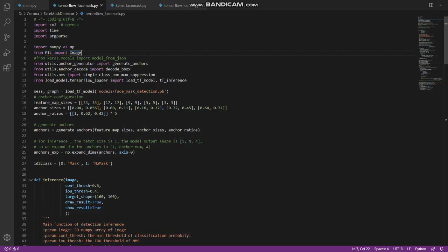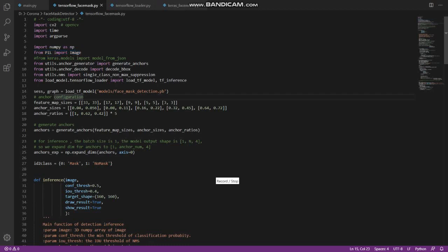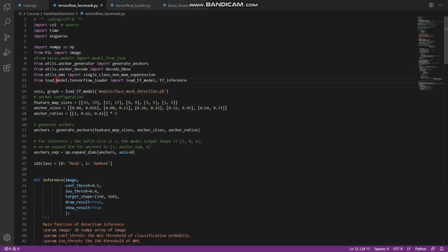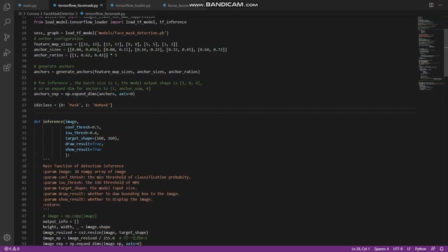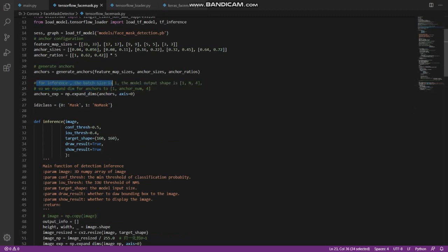Now we load the trained model using TensorFlow and NumPy. How to train the model—we can see that later. For inference, the batch size is one. The model output shape is 1×N×4, so we expand the info anchors to 1×anchor_number×4.